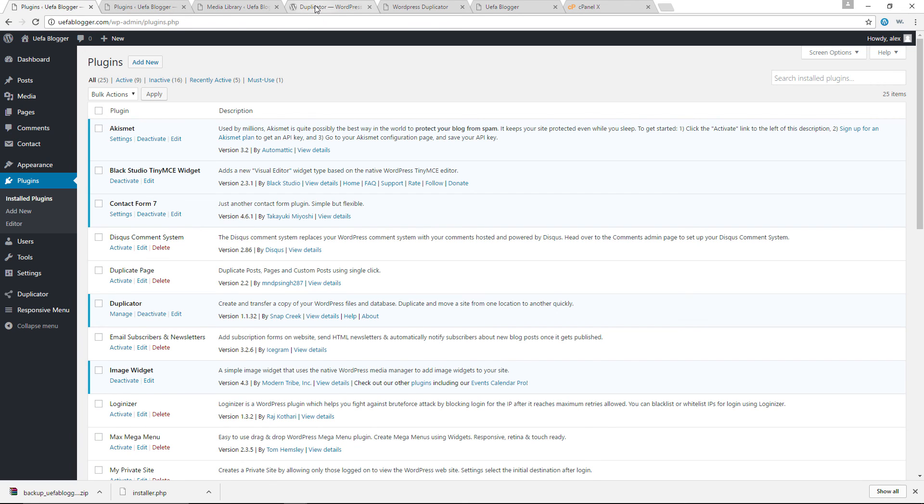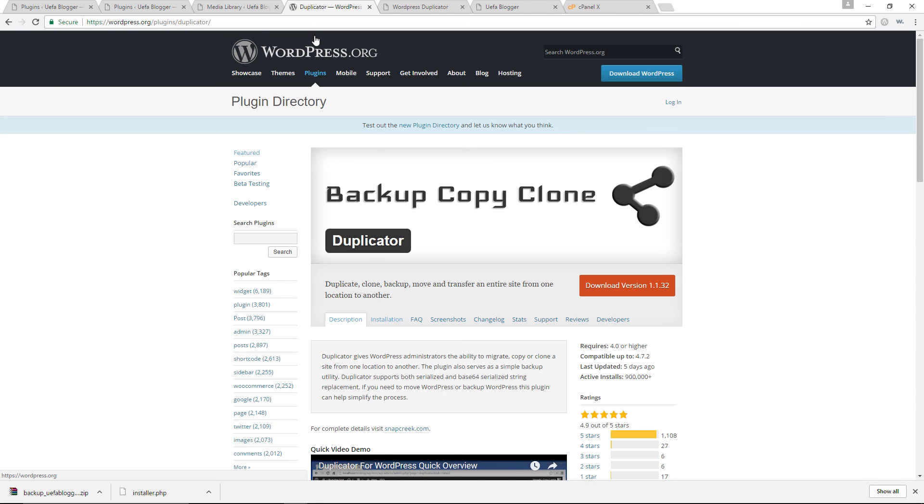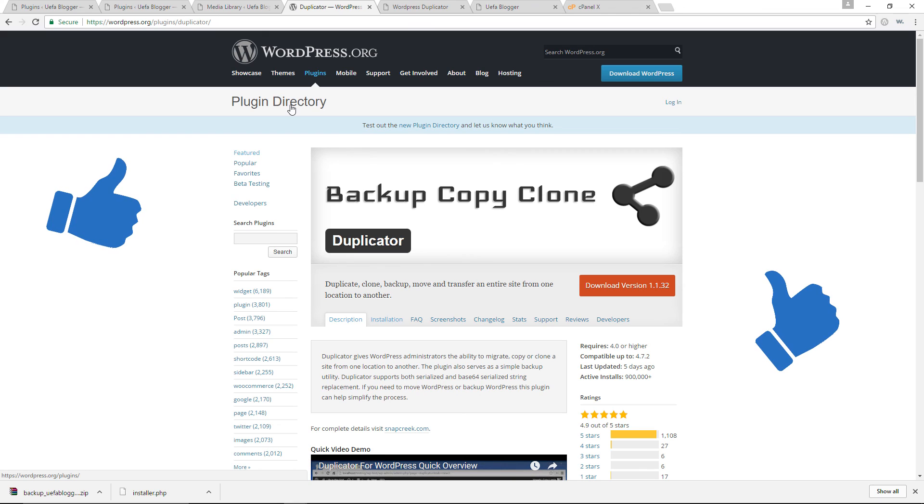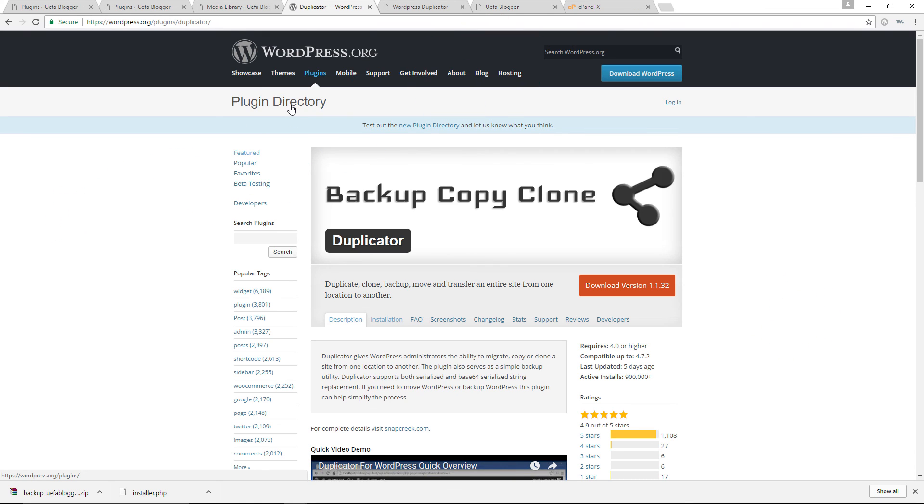So that's exactly how to make a backup and a duplicate, a clone of your WordPress website using the powerful duplicator plugin. Thank you so much for watching the video. If you liked the video, please hit the like button, subscribe to the channel. We're going to be making a lot more videos like this in the future. Thank you so much once again. And as always, I will see you in the next class. Bye.